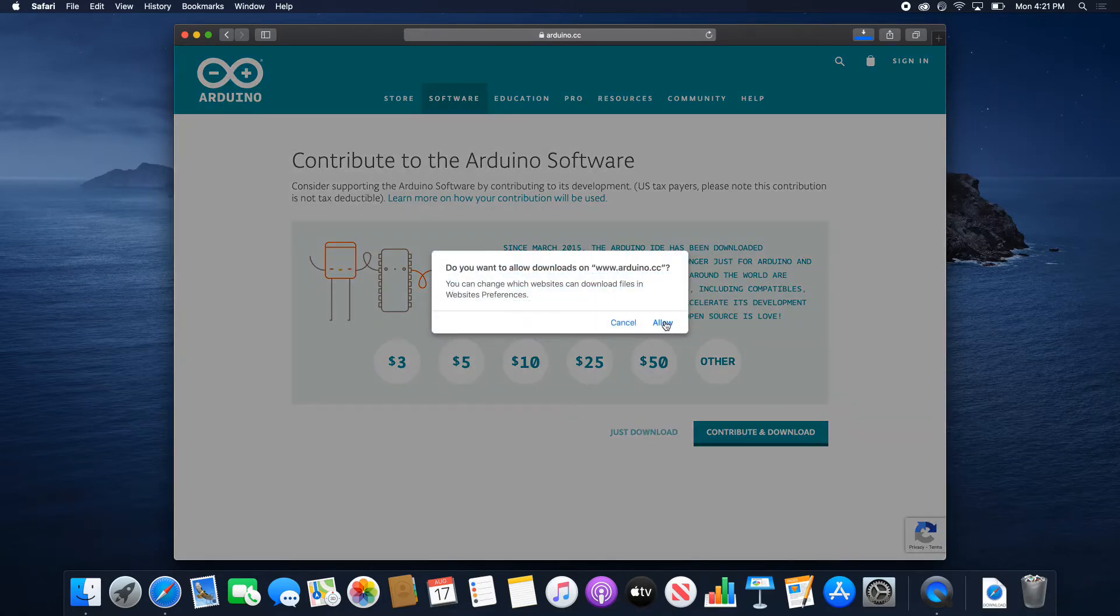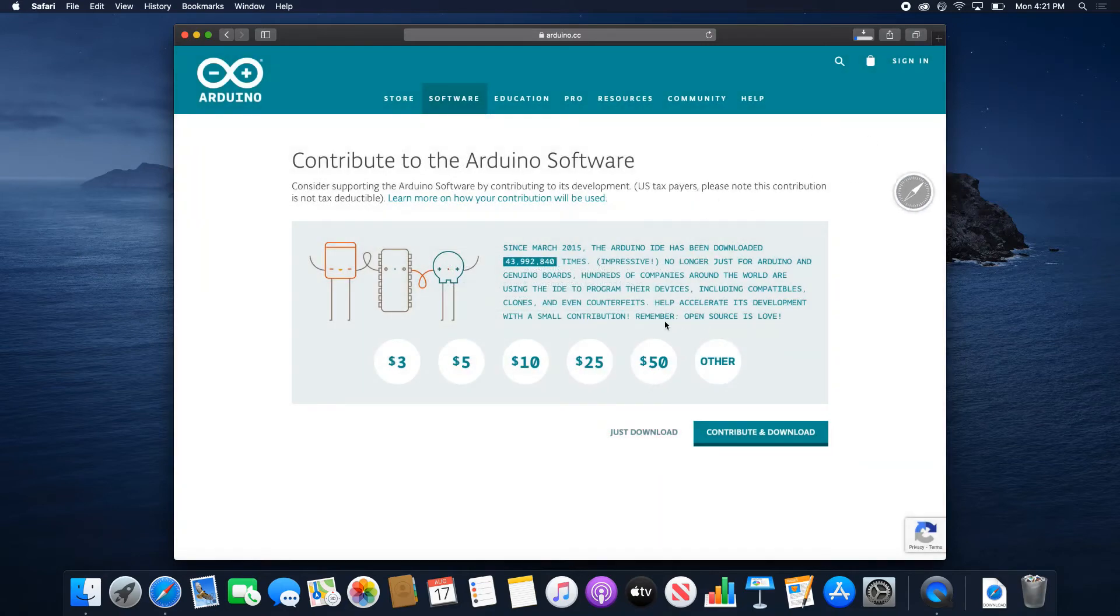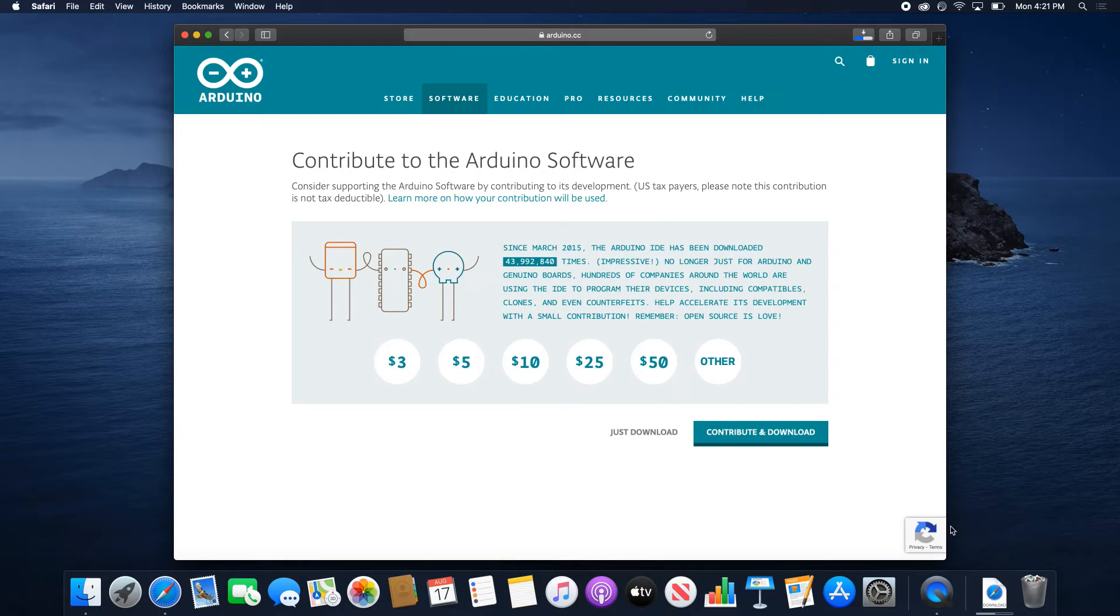It might ask you, are you sure you want to download something? And it is downloading. As soon as it's downloaded, we're going to open it.